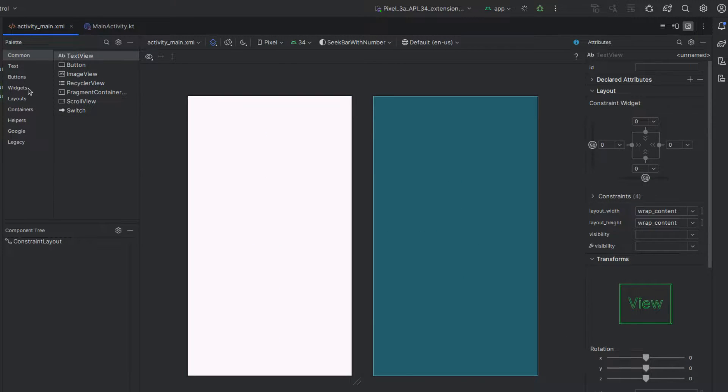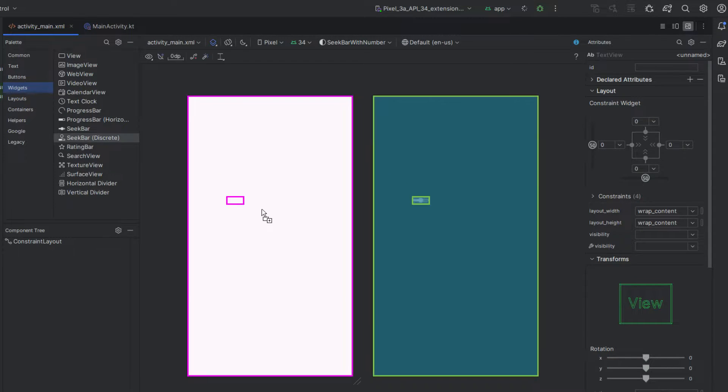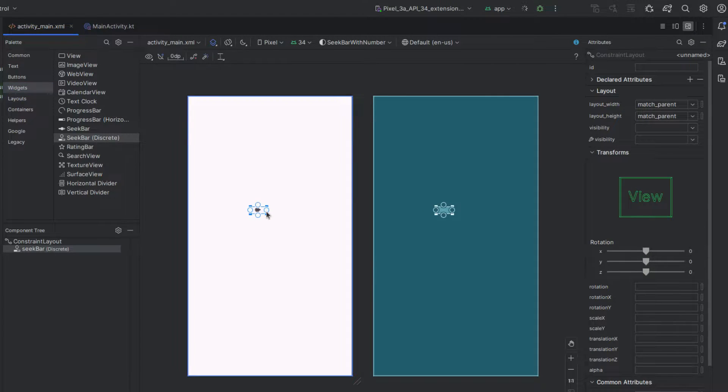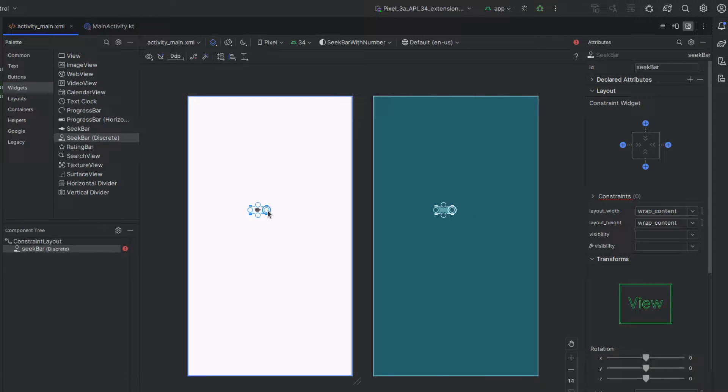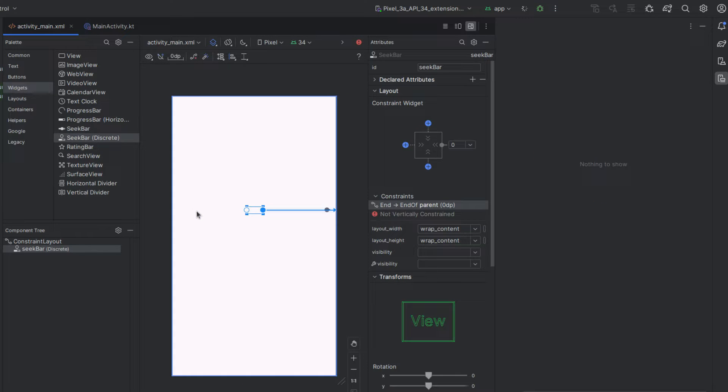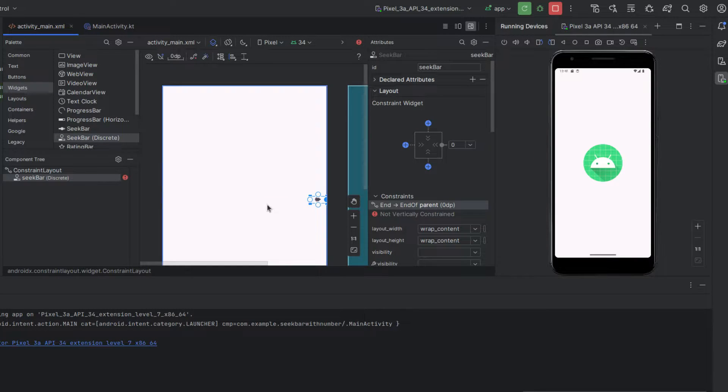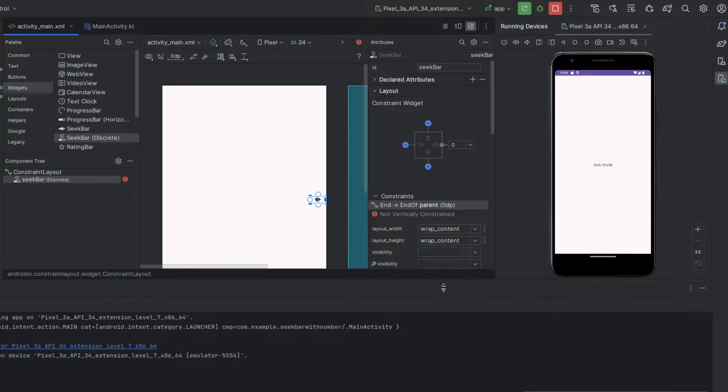So I'm going to say widgets and seek bar discrete. I like the discrete one better than this one just because the user has the ability to actually choose a specific number, meaning it actually has steps involved. My app is done running.